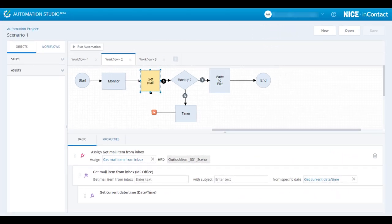Let's start by looking at the user interface. Automation Studio is an HTML5 application.